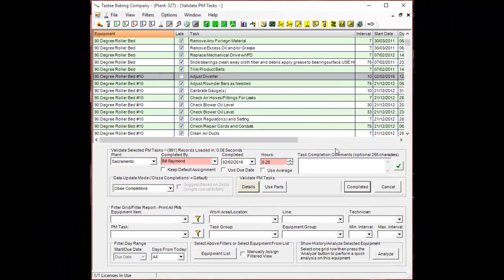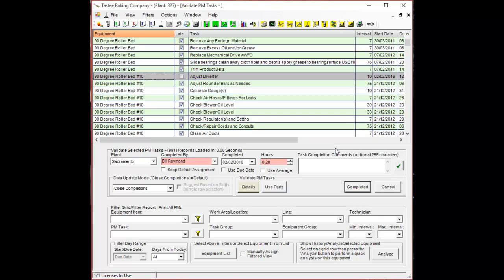In summary, I've shown you how to associate your parts used and your PM tasks together to automate the process. This will save you time when you have to complete a whole bunch of PMs.